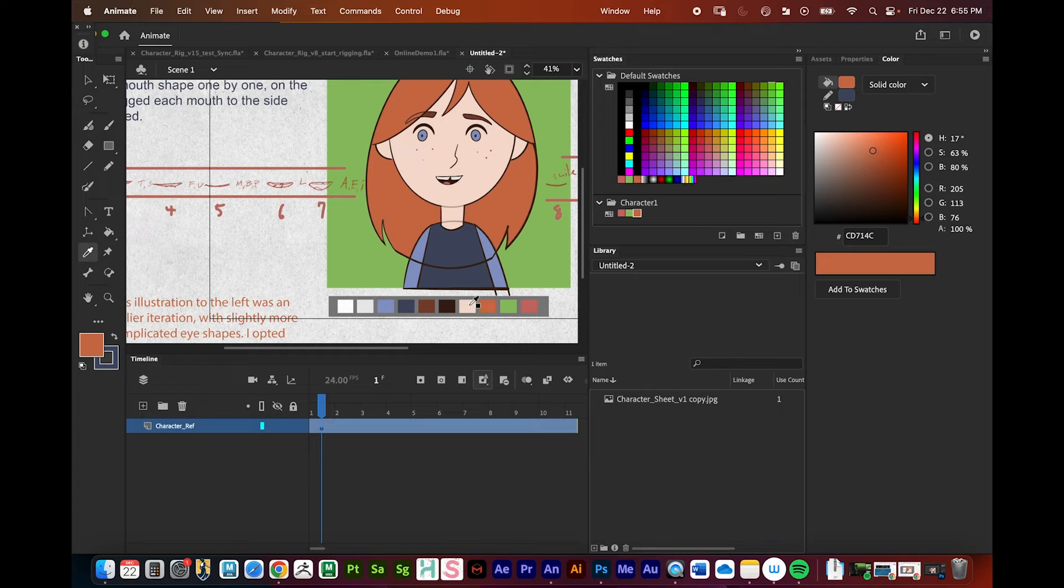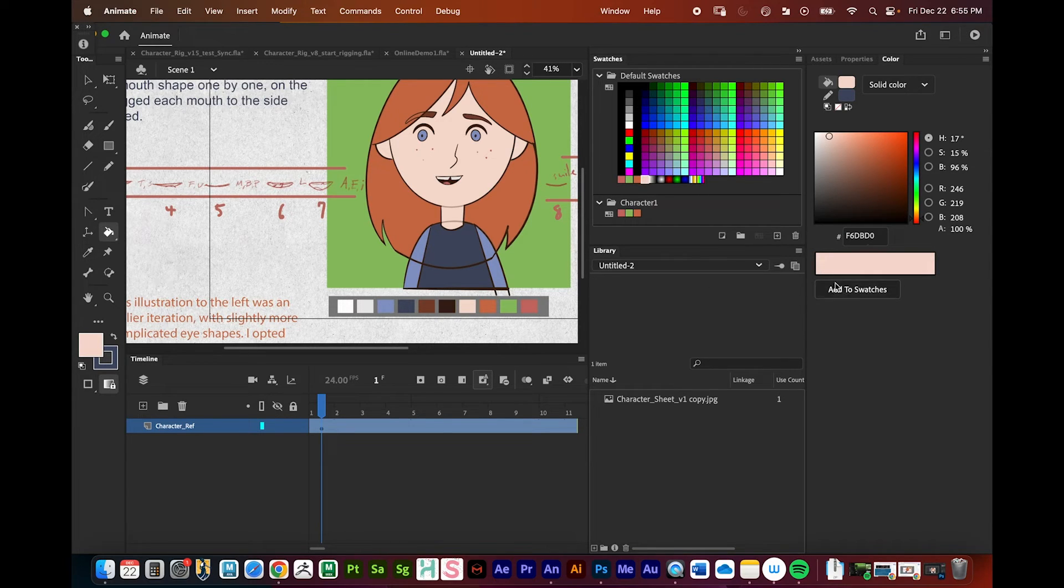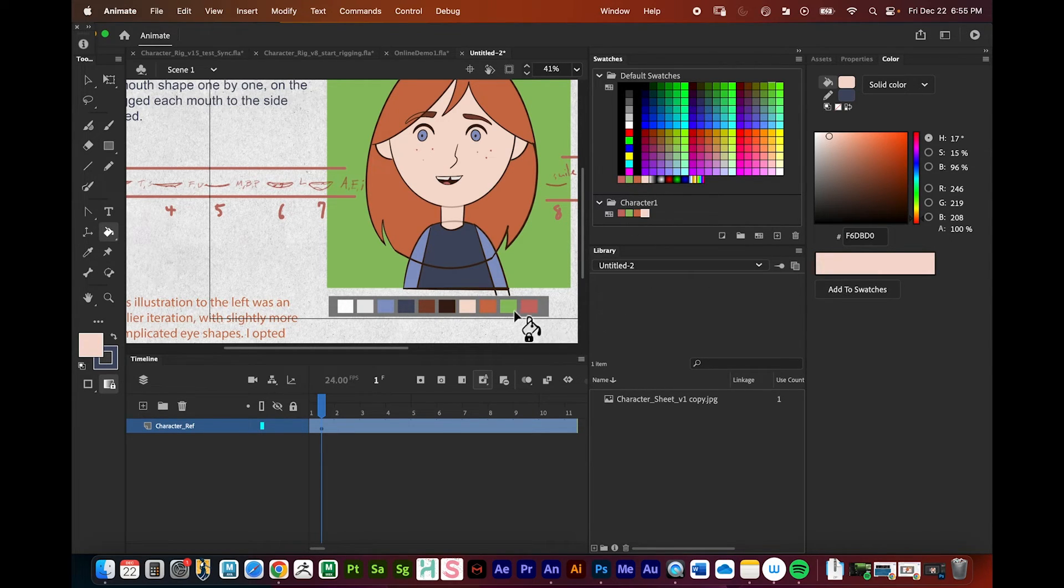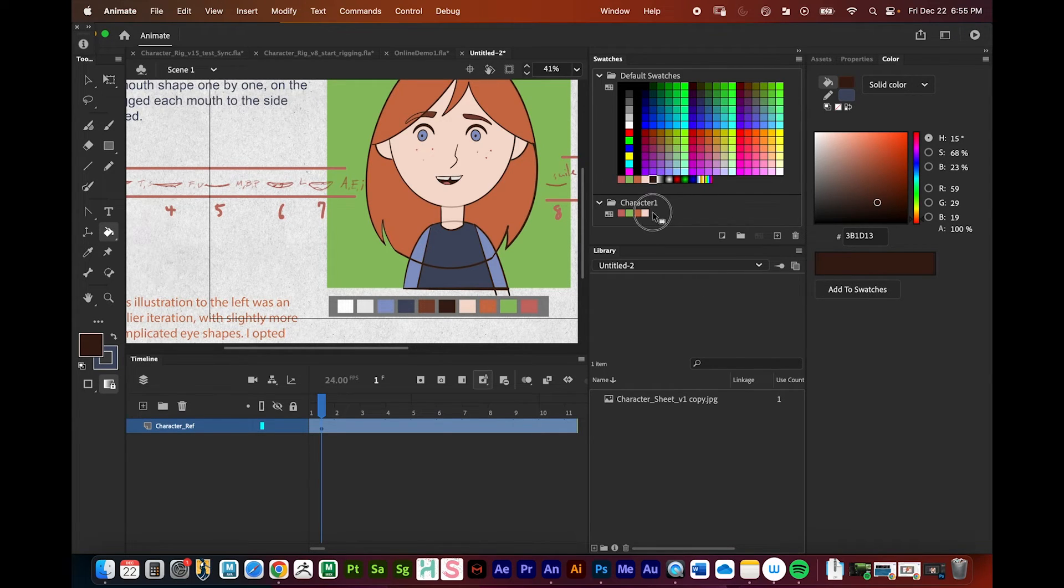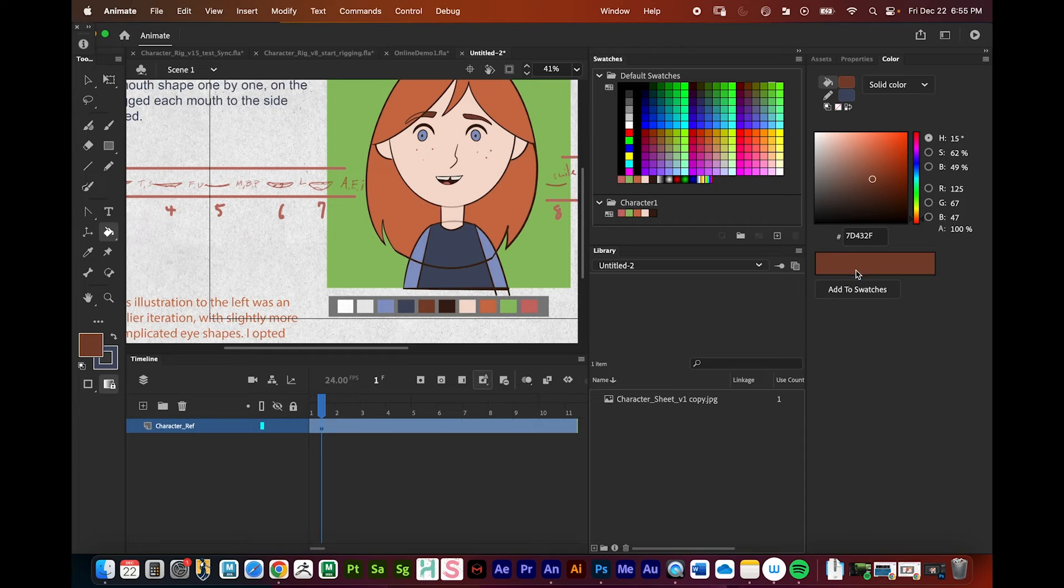So I'll press I, click right here, add to swatches. I'm just going to repeat this step a few times here. This only takes just a minute here.